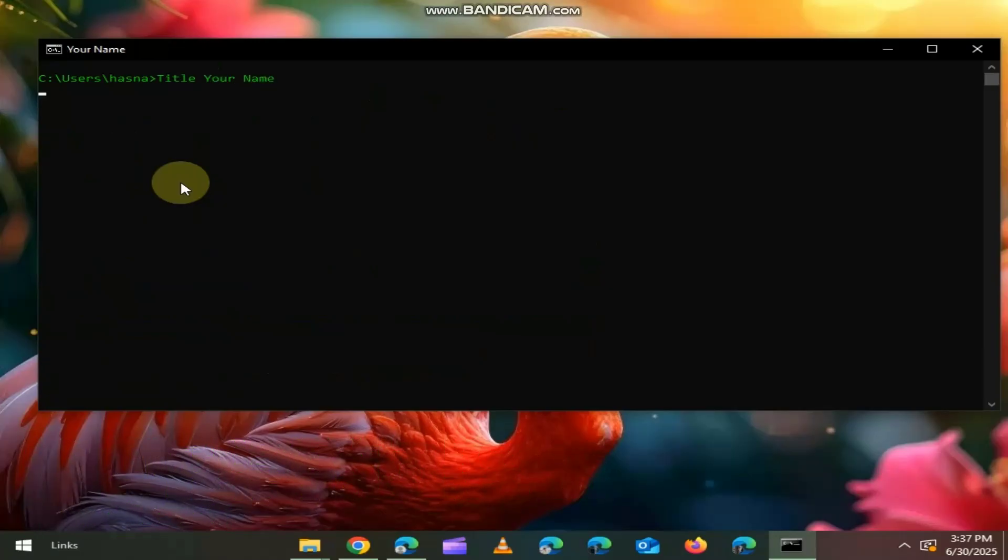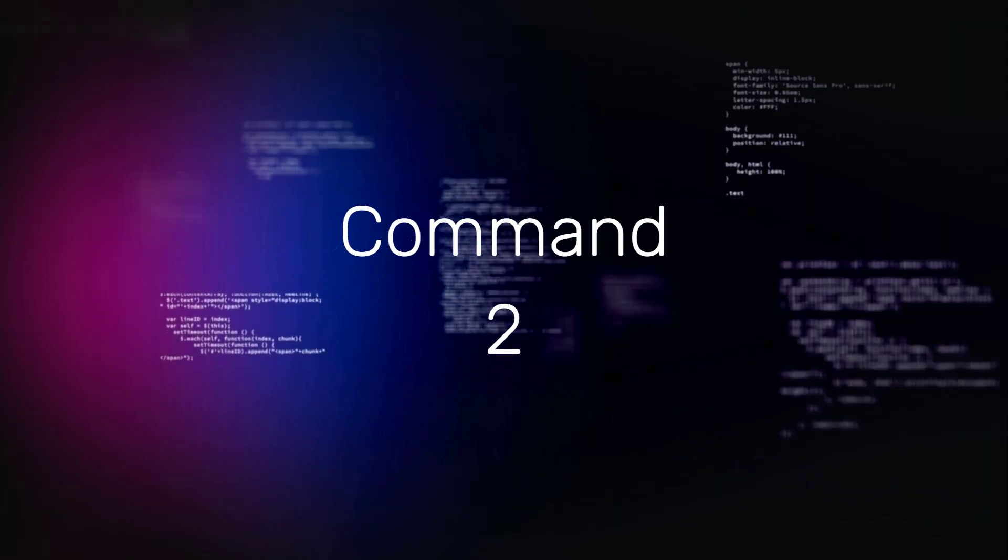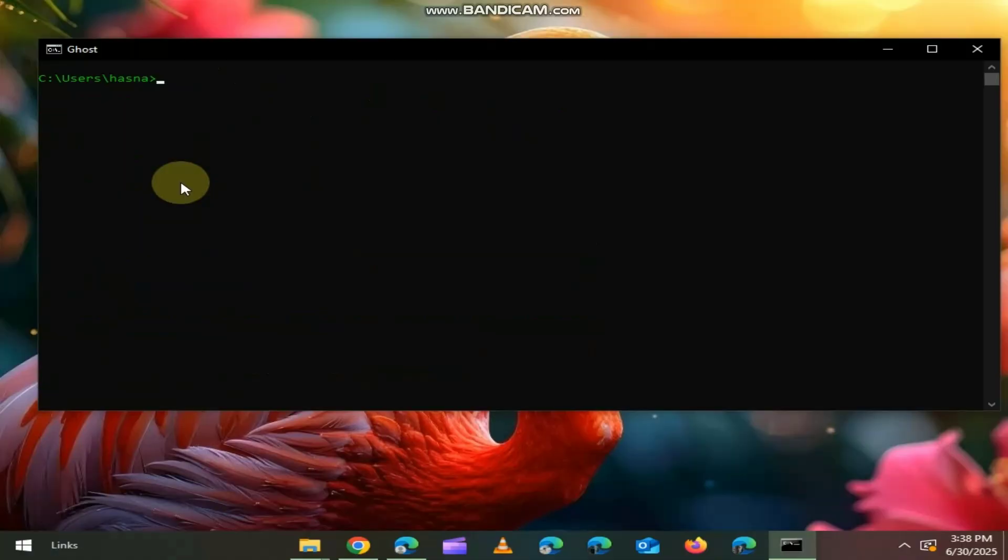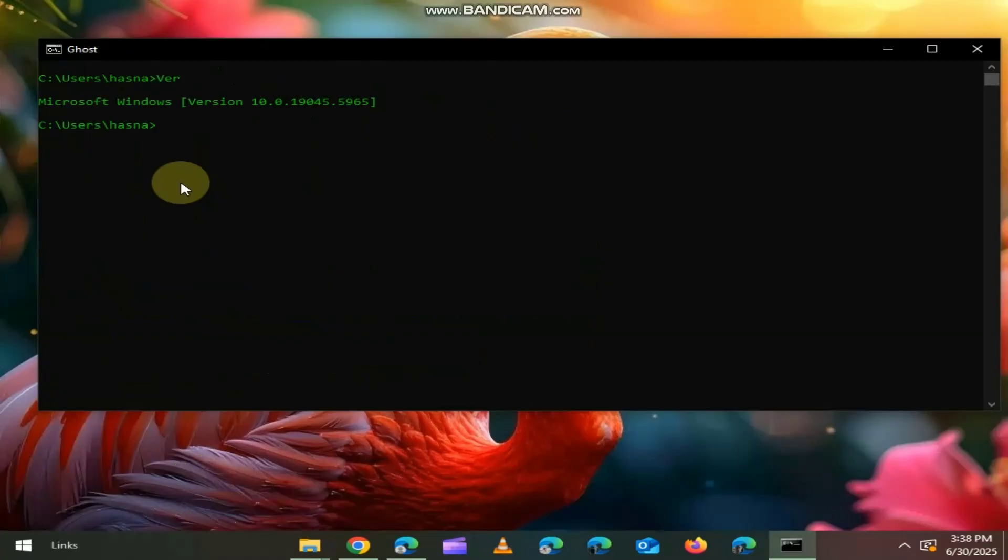TITLE changes the title bar text of your CMD window. Makes your terminal feel personalized. Our second command is VER, short for version. It will show your Windows version quickly. Great for basic diagnostics or scripting.